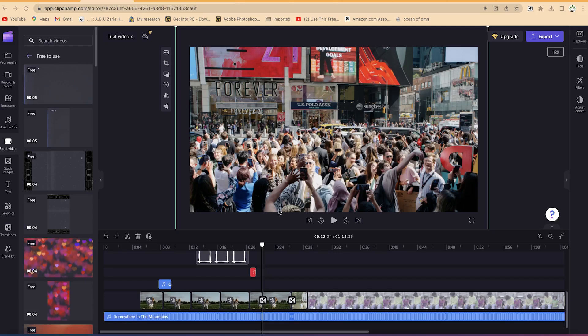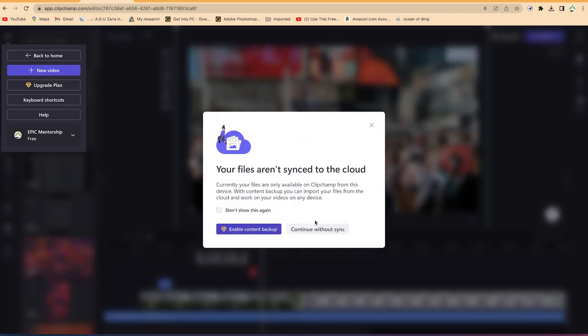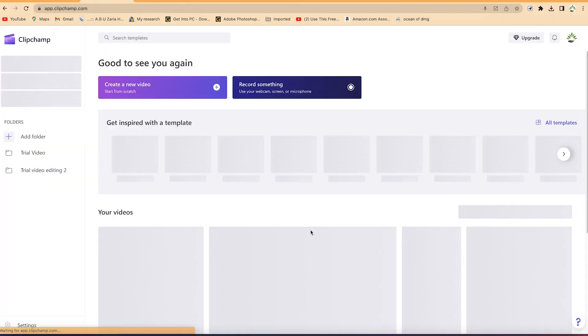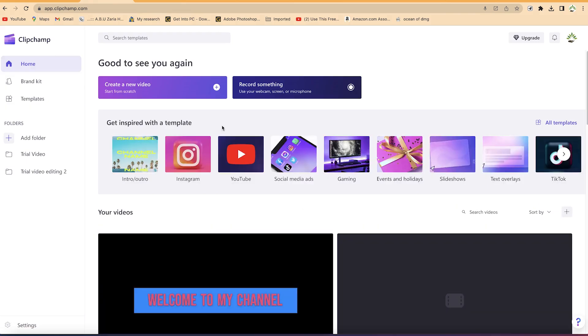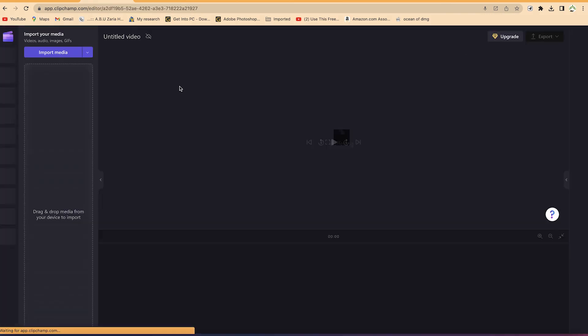In this part of the tutorial, I'm going to show you how to do basic editing of a video clip — the complete process on how to edit a video from scratch, from beginning to the end. So let's go back to the home screen and say continue without syncing.